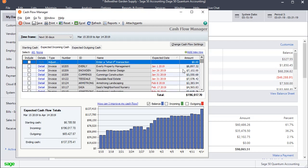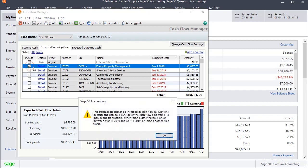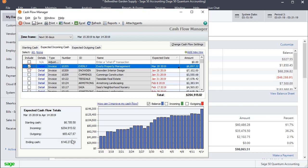But we could go through and, for example, let's say if this invoice right here, if we now expect it to come in, well, I'll show you what happens. If I just try to check that, it gives me this message saying that it can't be added because the expected date is not within the timeframe. But if I change that to a date within the timeframe, then I can select it. And you'll see our ending cash goes up by that amount.